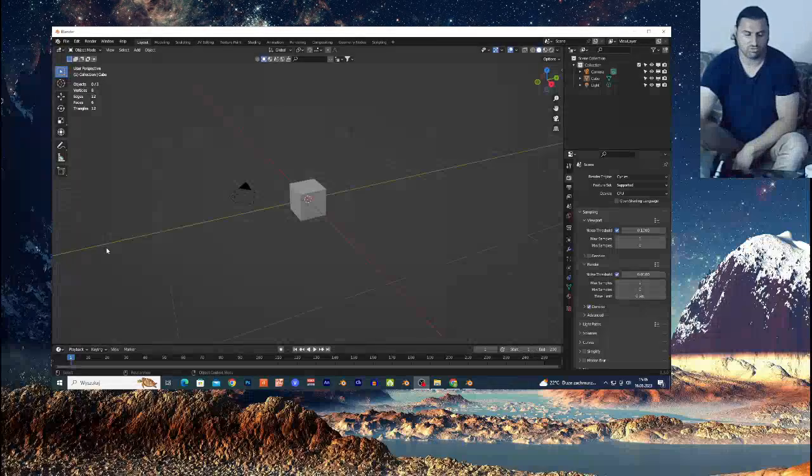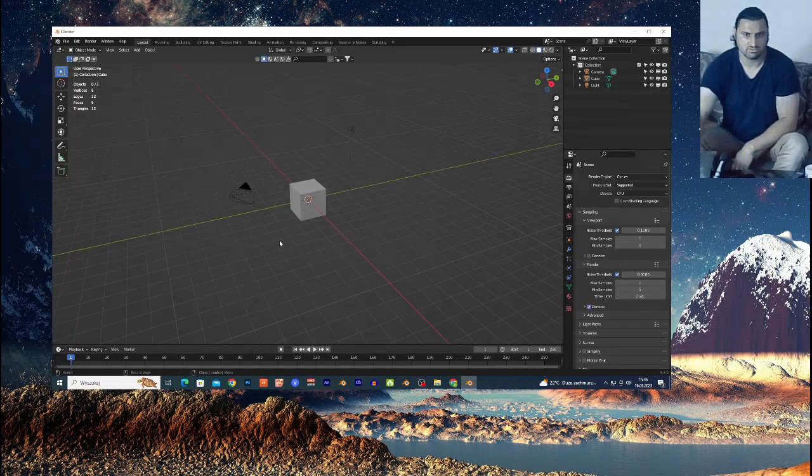What's up guys, today we're gonna create the drain animation using dynamic paint, particle system, and collision, and we're gonna model a cloud.